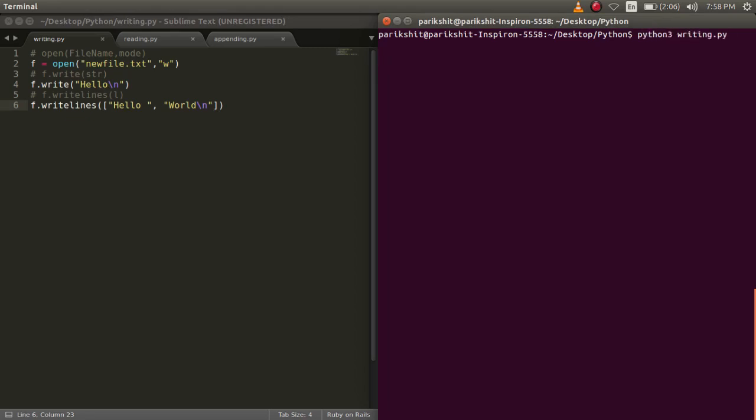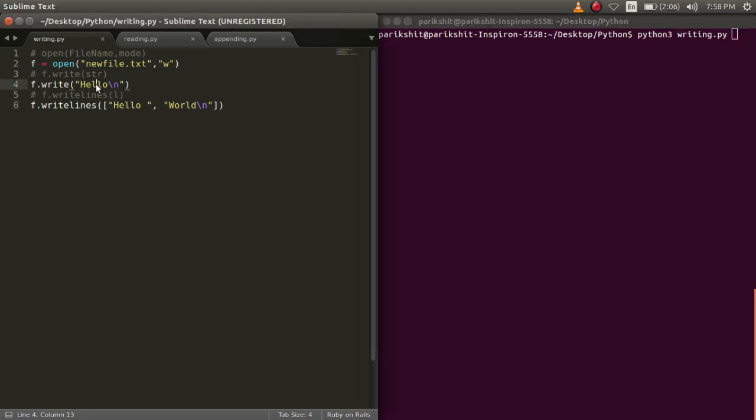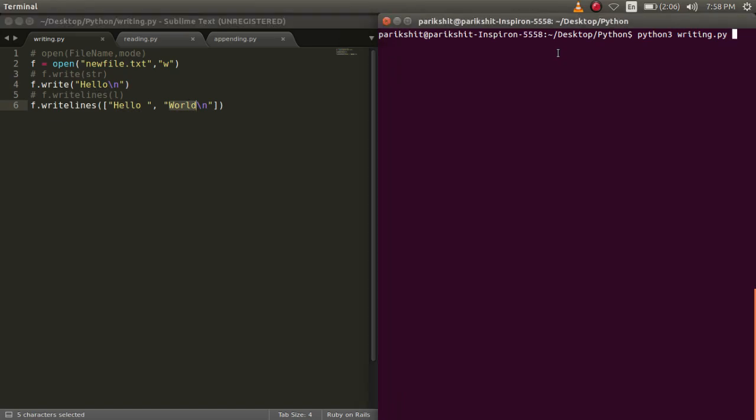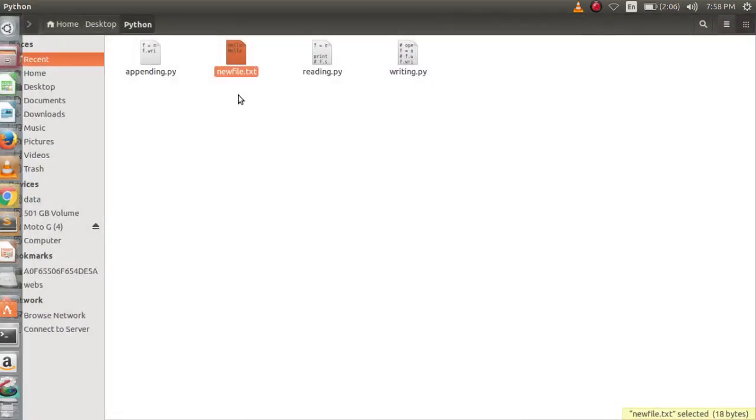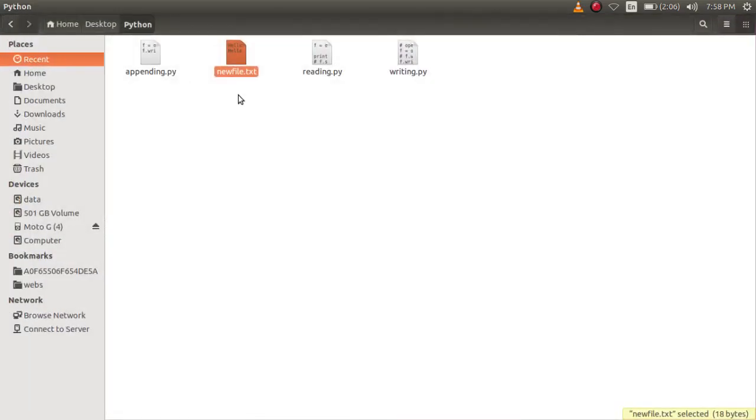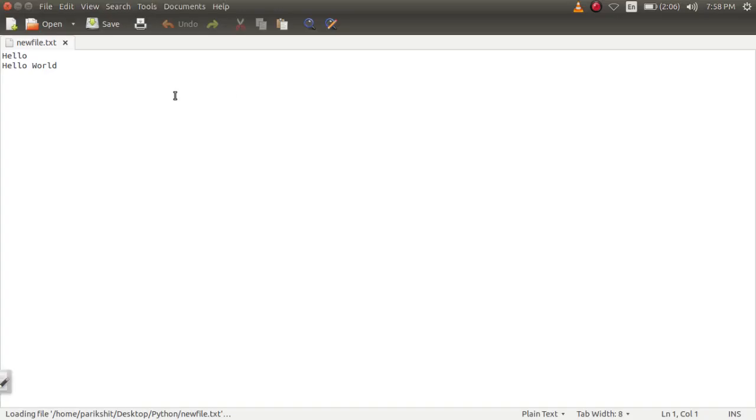Here, we are writing hello using this write function and hello and world using writelines function. Let's run this code. Now let's go to the created file.